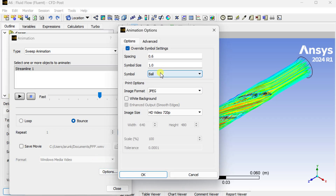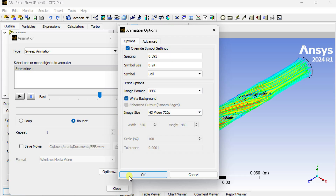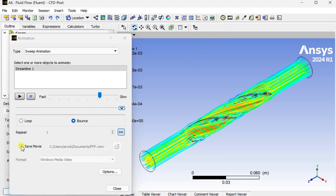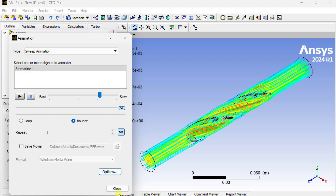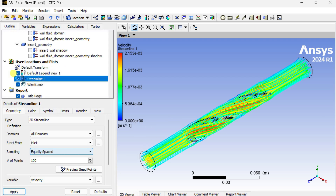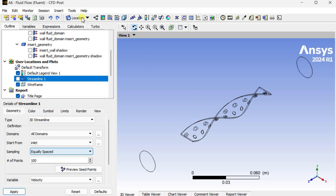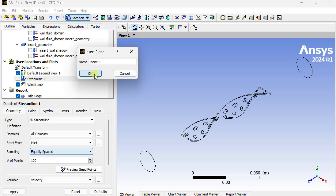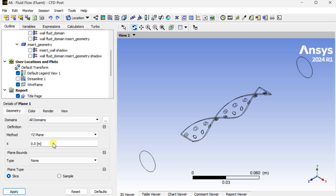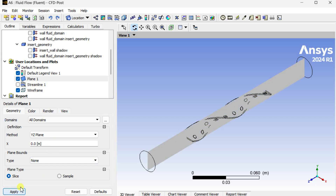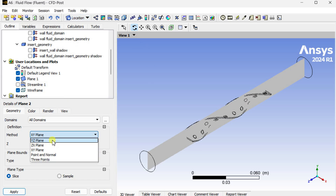You can also save this video by modifying the size of the animation objects and the video output. Use the save movie option and select the path to save the animation video. Now close this and insert a new plane. Go to location and select the plane option. Select the XY plane at x equal to 0. Similarly, insert another plane in the ZX plane with y equal to 0.